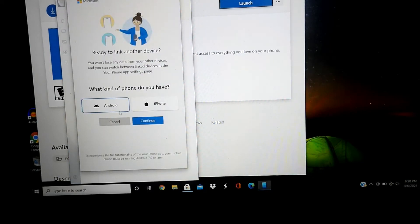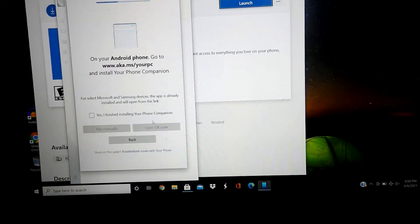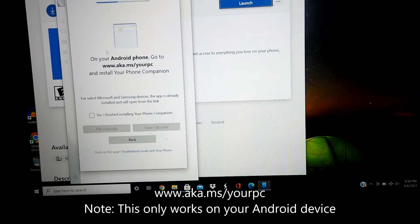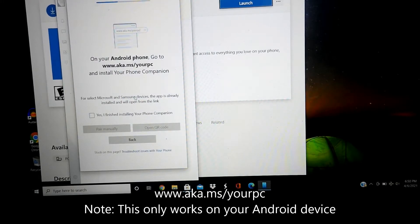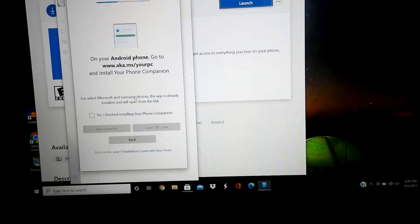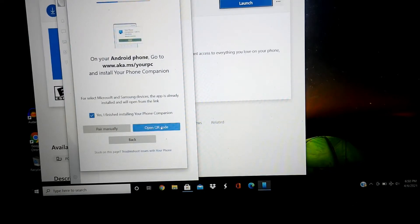What kind of phone do you have? Android or iPhone? Hit continue. Make sure you go to this website. If you have a Galaxy S10, swipe down on the main menu and click Link to Windows. Or you could open up the QR code.